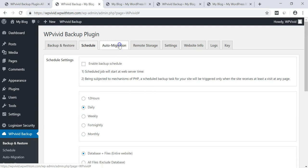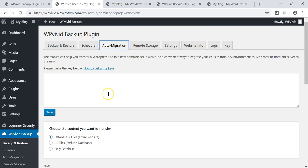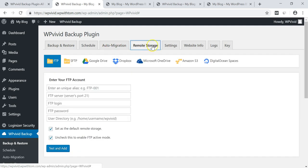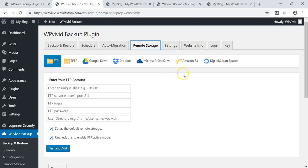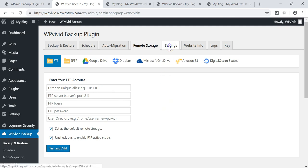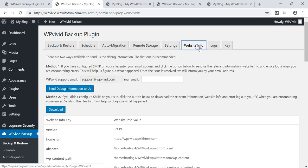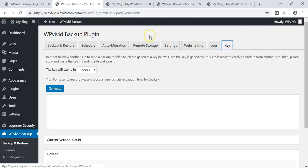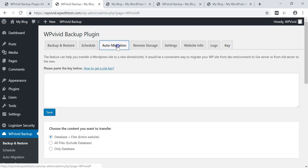You have auto migration and this is the second option I'm going to go through besides the backup and restore as a way to migrate your website. I'm going to show you both of these ways. You have remote storage over here and this is going into things like Google Drive and Dropbox or OneDrive, Amazon S3, places that you can use to set up your account and store it. So then we have settings over here, website info, logs, and key. And key I'm going to get into a little bit as I go through the auto migration process.